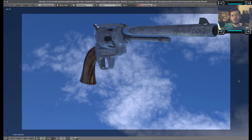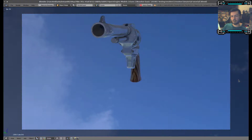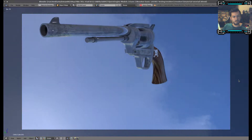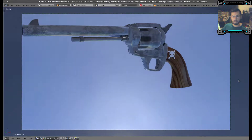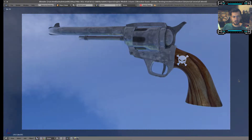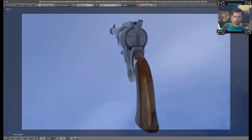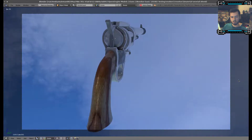And then we might be going through the creation of a specular map, which will hopefully give us some good results.